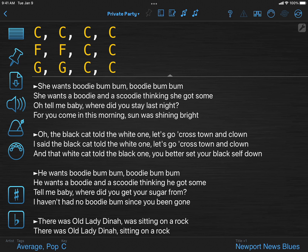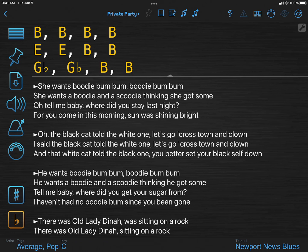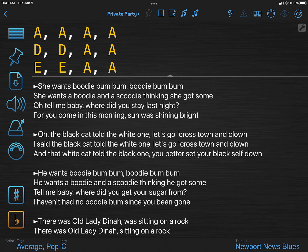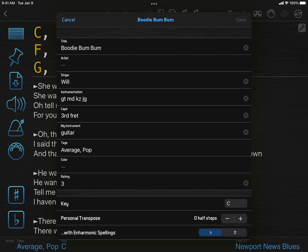This one's for the guitarists. You want to use a capo, but the chords entered for a song show the real chord names, not the chord shapes you'll be playing. You could manually transpose down every time you view the song.